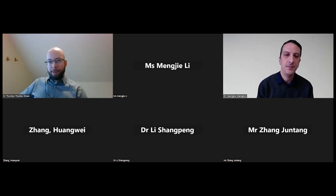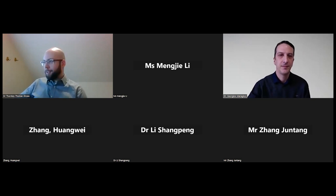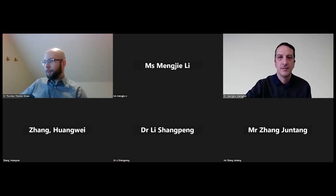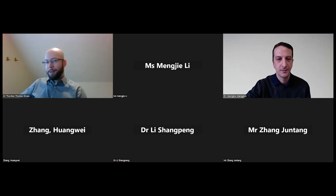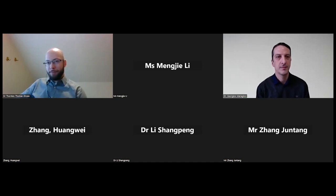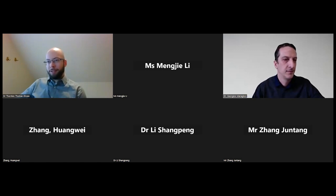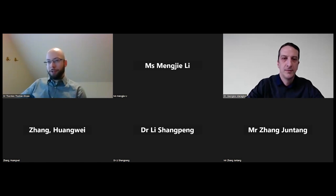Thank you everyone for coming today, and as always, thank you to Professor Wang Wei-Chang for organizing this event. I am Torsten Servis from Karlsruhe Institute of Technology, and today it is my pleasure to introduce our speaker, Dr. Georgios Maragos.